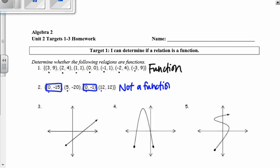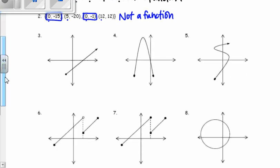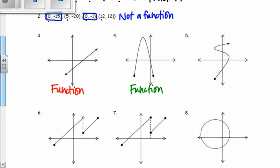Now I'm just going to say function or not for the remaining questions. We have a bunch of graphs here, so I'm really going to think about the vertical line test. On number 3, that would be a function — each input has exactly one output. On number 4, it would also pass the vertical line test. On number 5, it would not pass the vertical line test. At this vertical line it hit 3 times, so that is not a function.